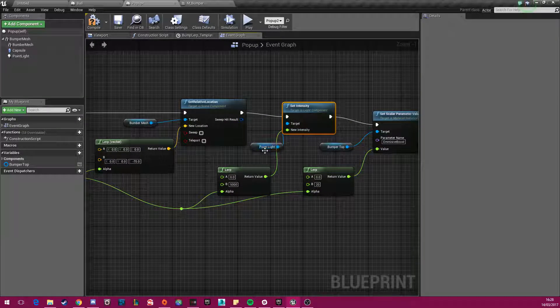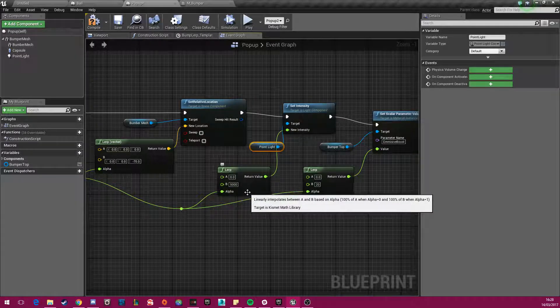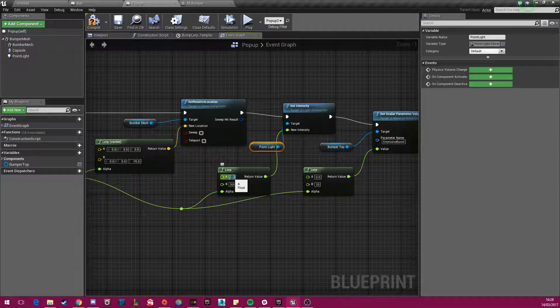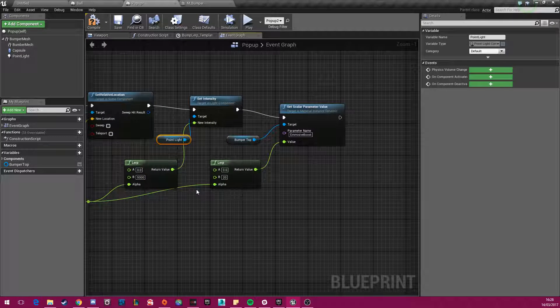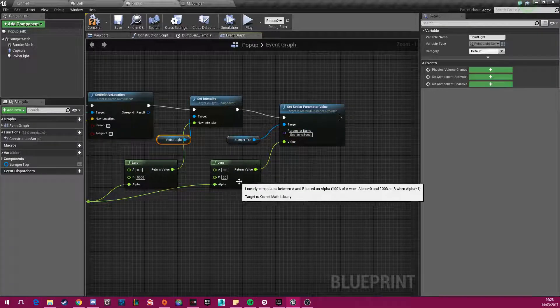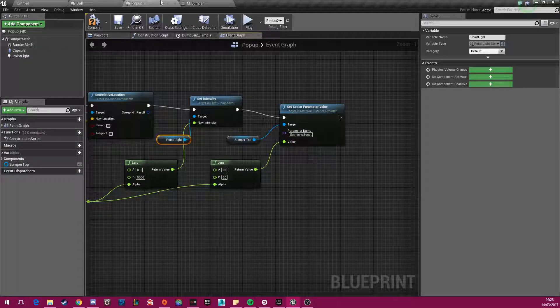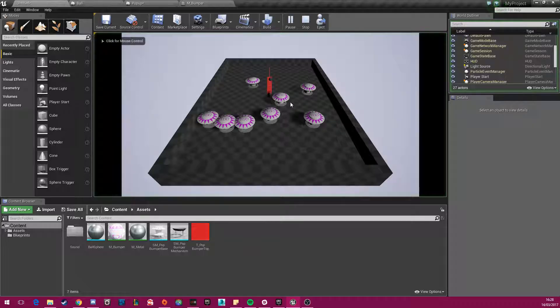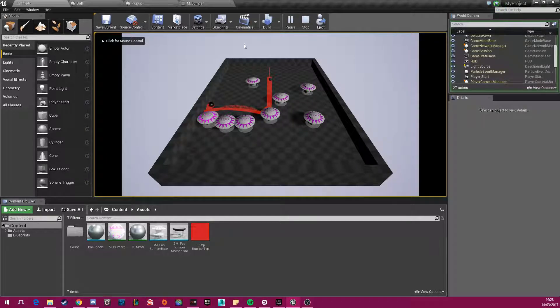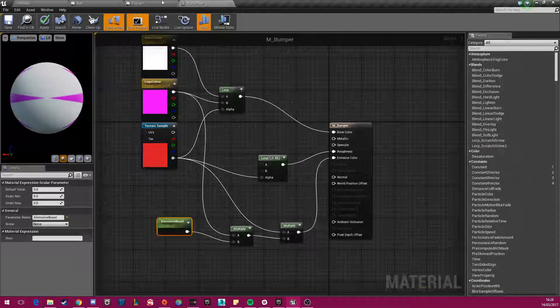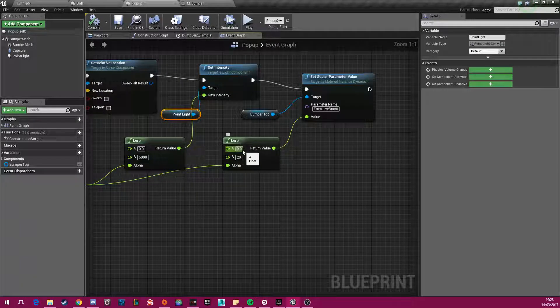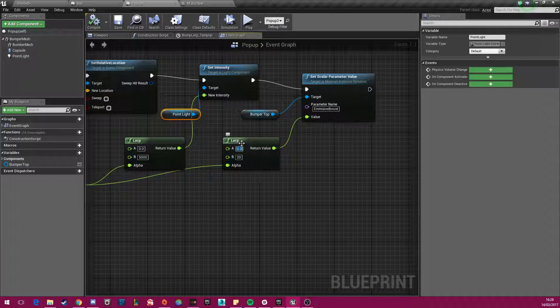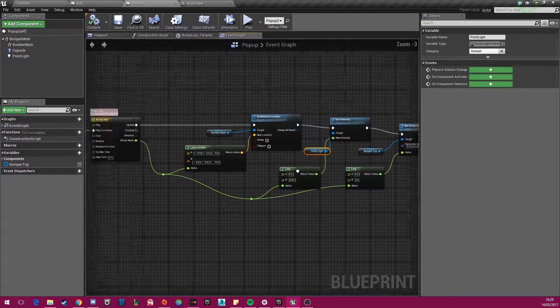And here, this is the set intensity of the light on the bumper. And that goes from zero to 5000, and back again. And this here is the emissive property to, if I just play this again, to the purple part, to the purple material up there. It just sets the emissive from zero to 20, and then back again, every single time it collides.